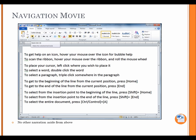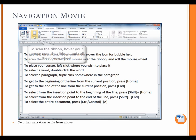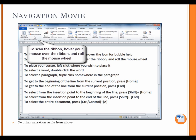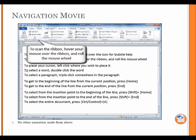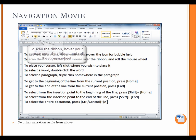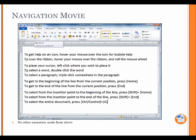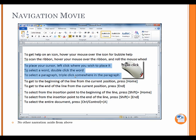To get help on an icon, hover your mouse over the icon for bubble help. To scan the ribbon, hover your mouse over the ribbon and roll the wheel mouse. To place your cursor, left click where you wish to place it. To select a word, double click the word. To select a paragraph, triple click somewhere in the paragraph.